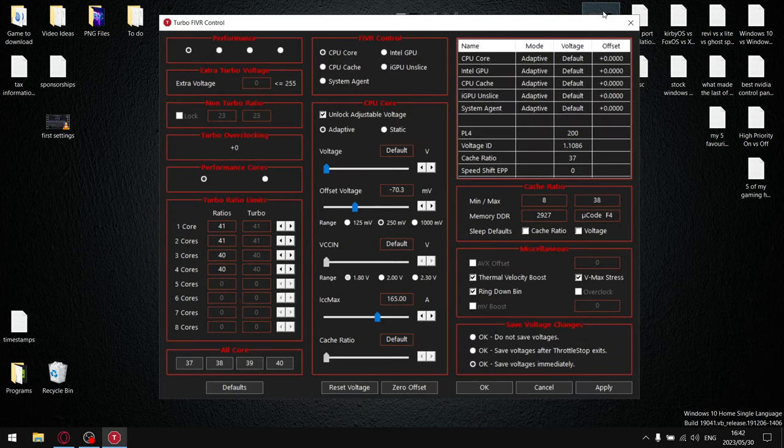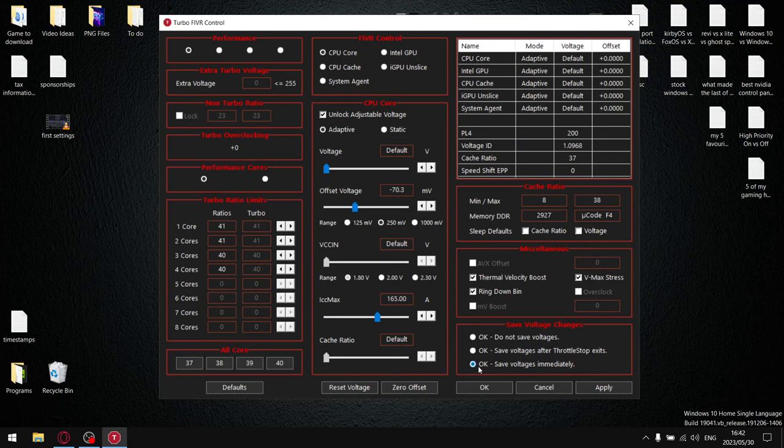Now that we're in the FIVR section, what I want you to do is first and foremost just select 'OK save voltages immediately' and hit apply.